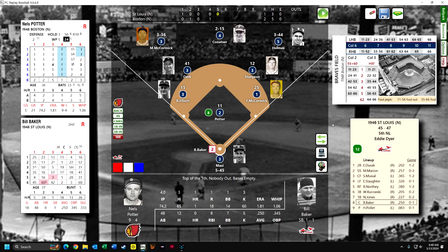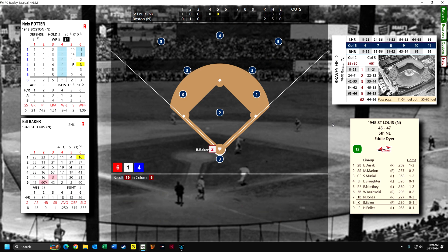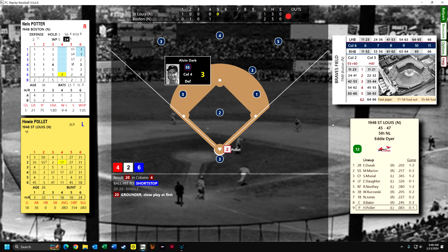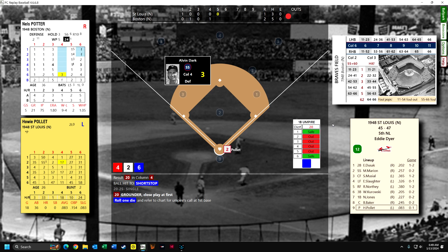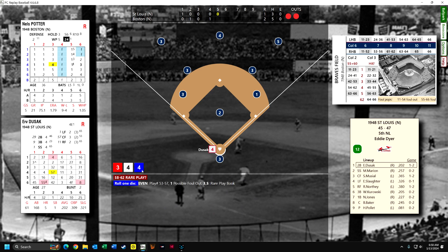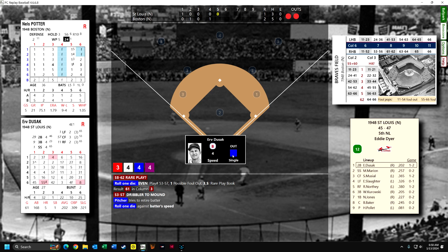Top of the fifth. Bill Baker hits a deep fly to the wall in right field — Tommy Holmes catches it. Howie Pollitt grounds out to Alvin Dark, just by a step. Dusak hits a little dribbler to the mound with good speed, but they just barely get him. Two out, three down.